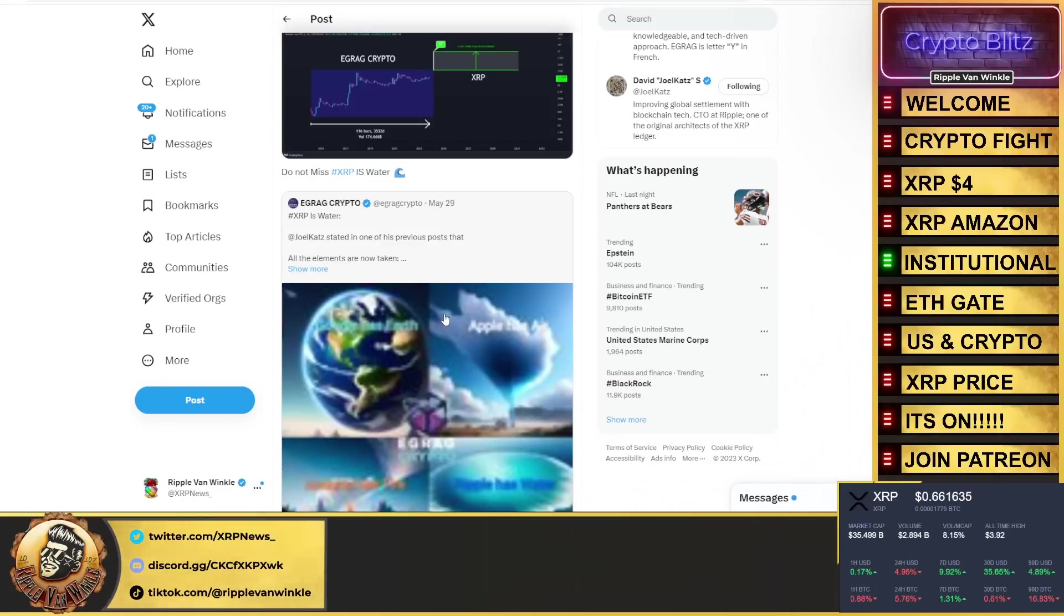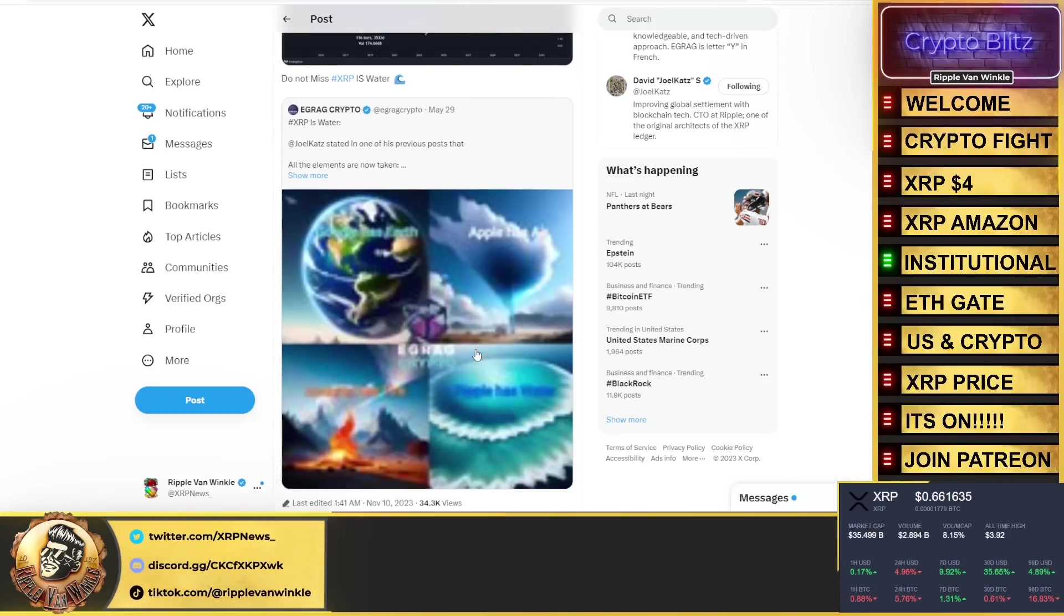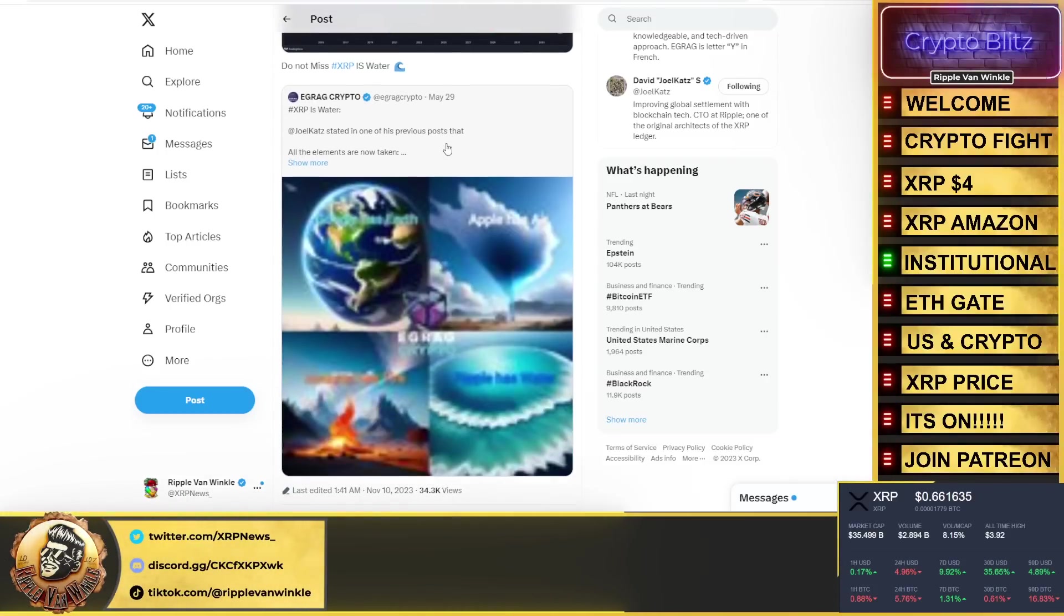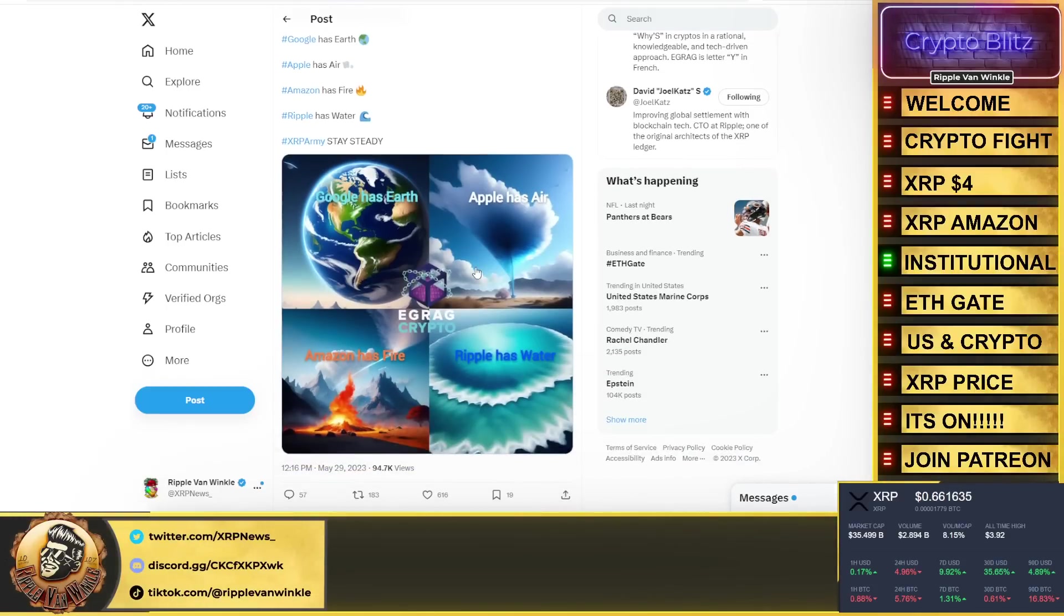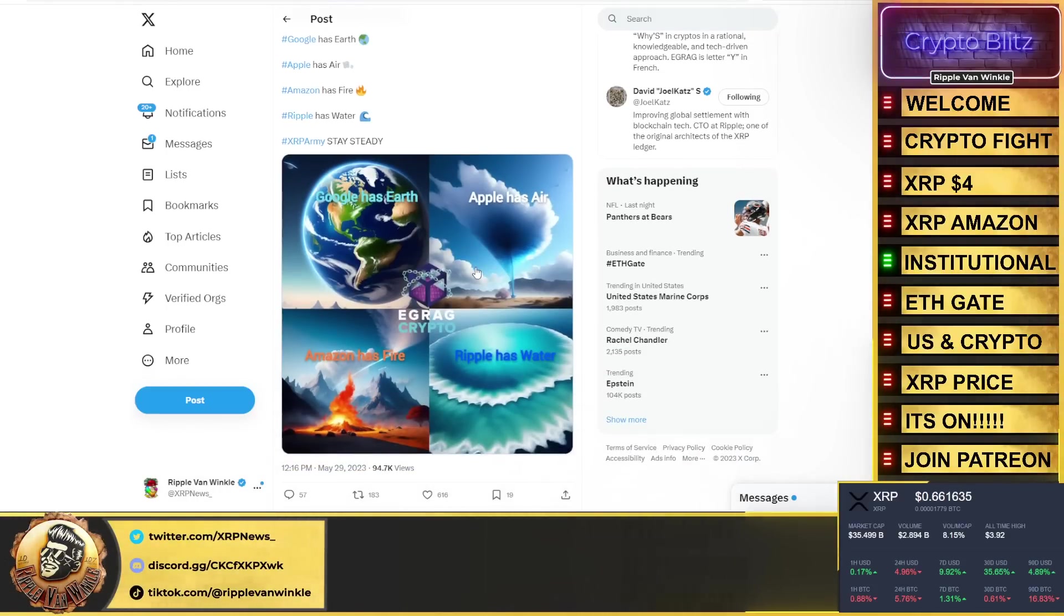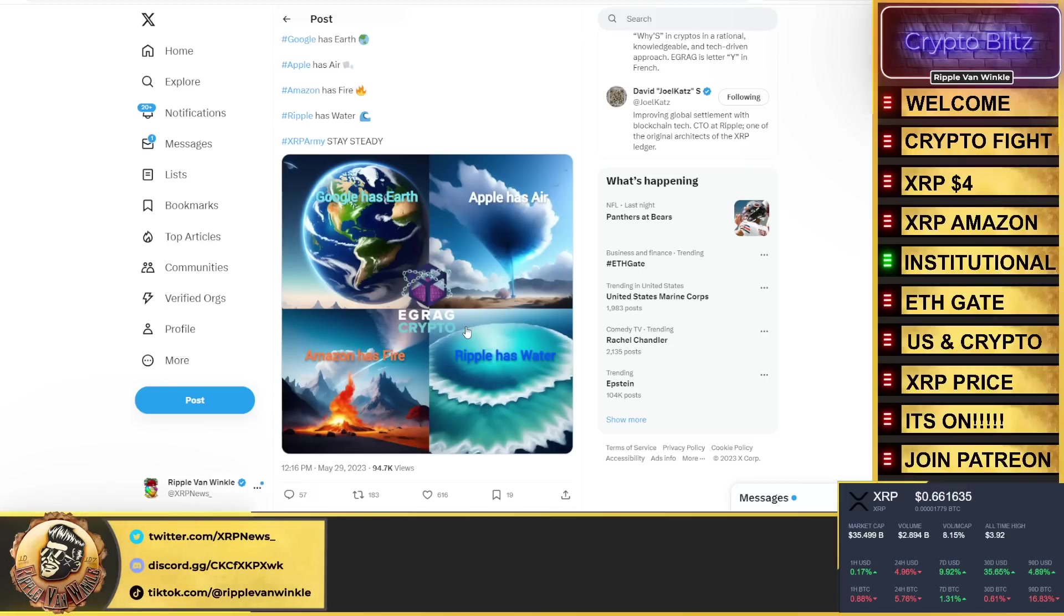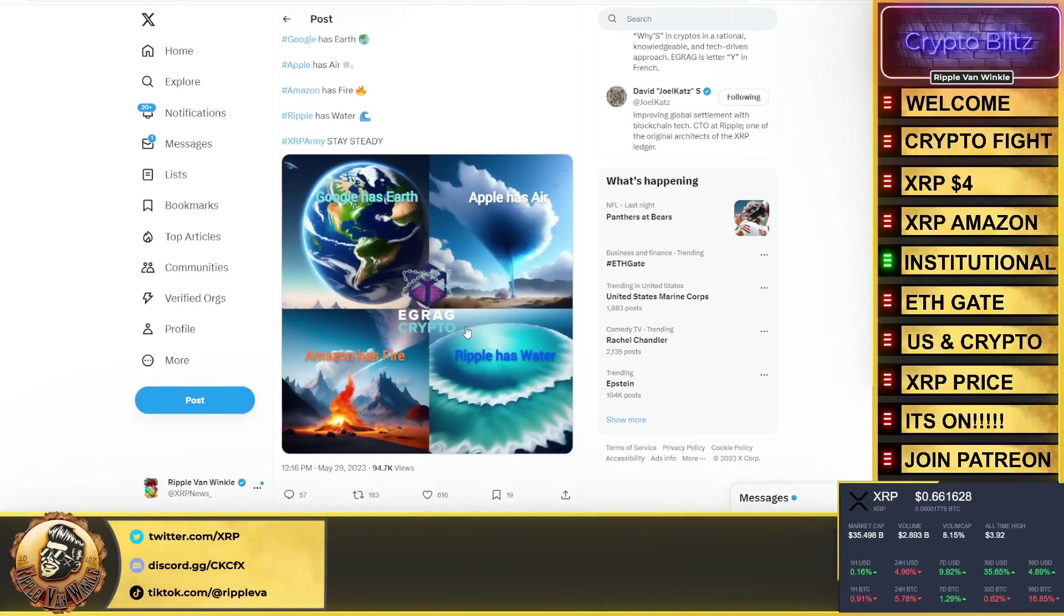Joel Katz even stated that in one of his previous posts, talking about how all the elements are taken. Google has Earth, Apple has Air, Amazon has Fire. Well guess what? Ripple has Water.